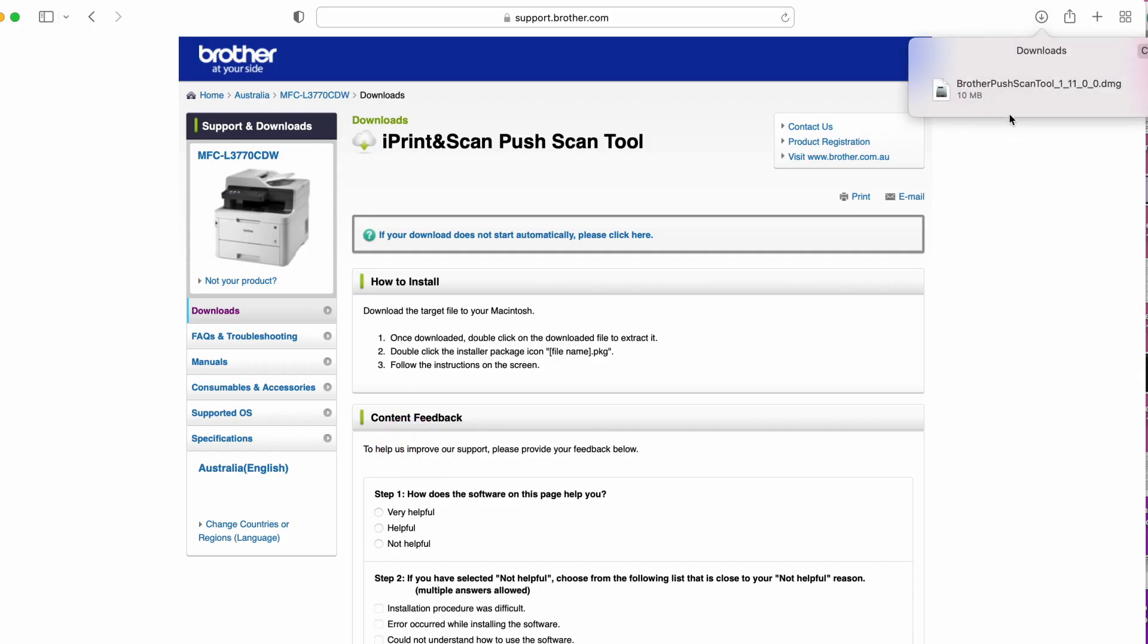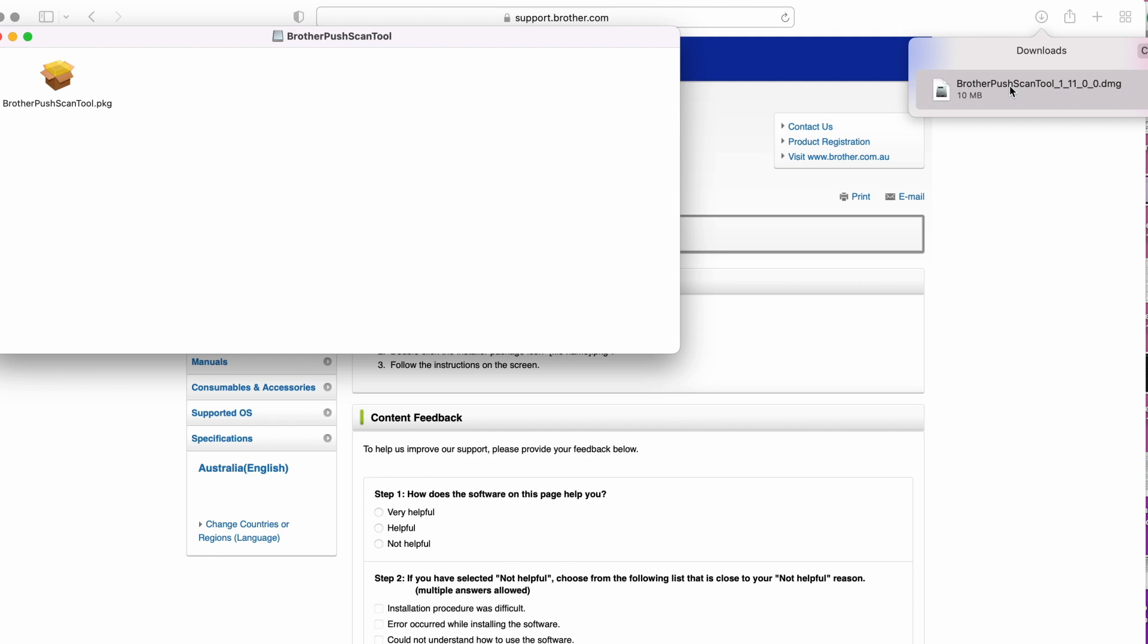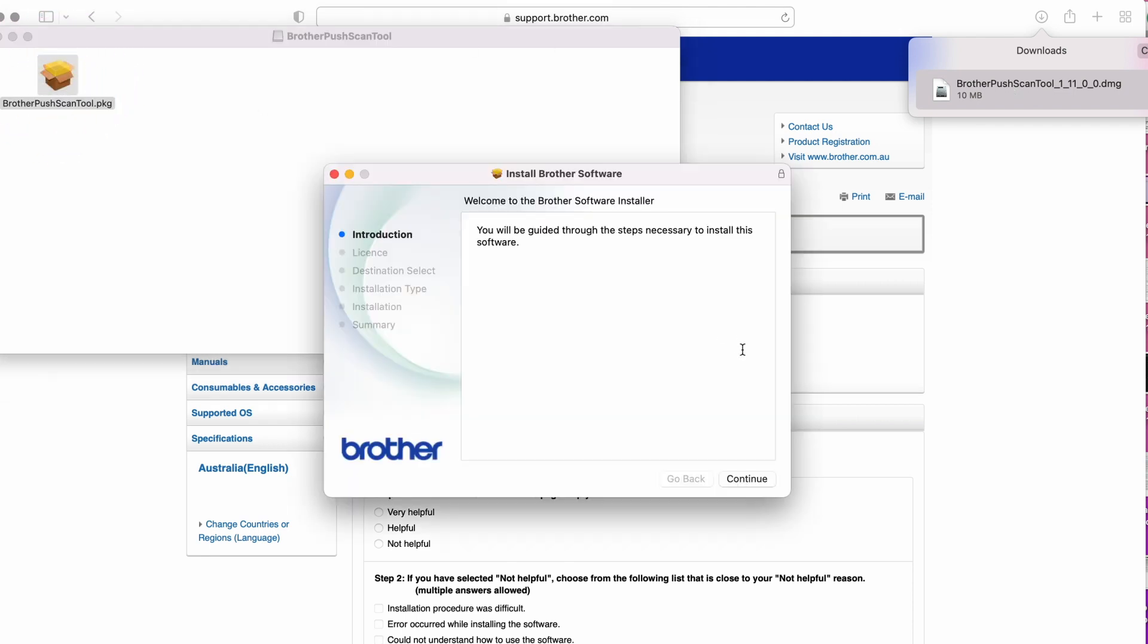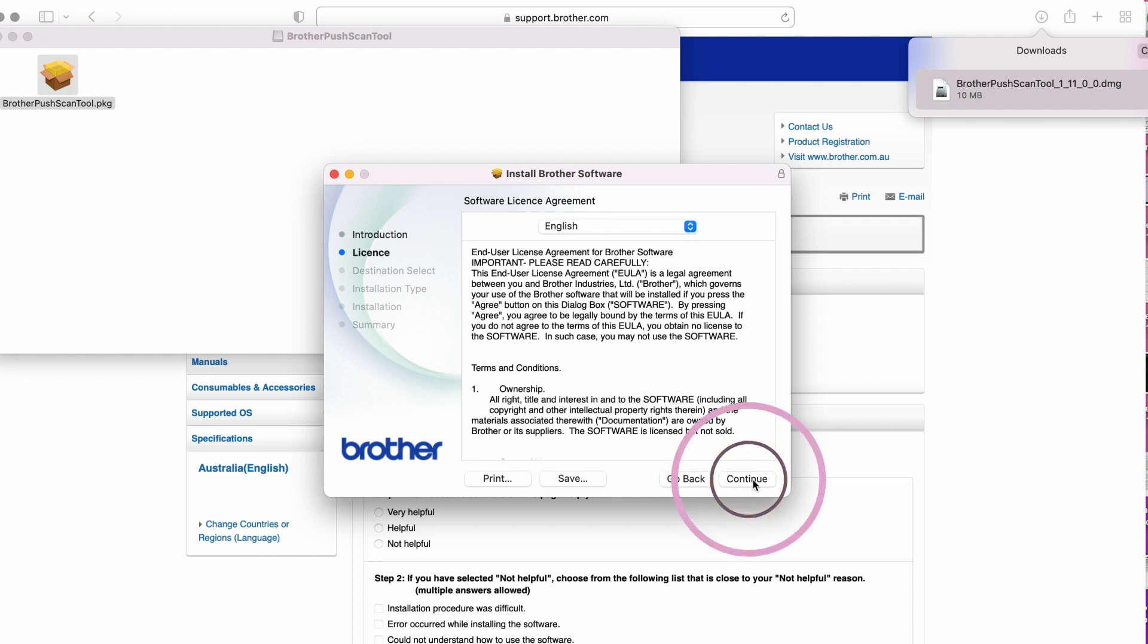Double-click on the downloaded file, brotherpushscantool.xxx.dmg to extract the file. Then click Continue. When prompted with the license agreement, click Continue.